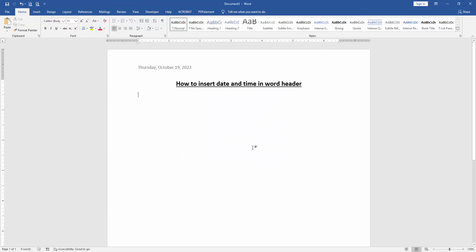inserted date and time in Word header very easily. I hope you enjoyed the video. Please like, comment, share, and subscribe to my channel. Thanks for watching.